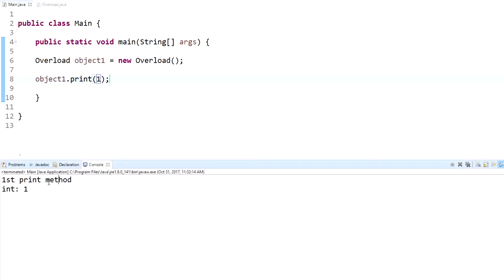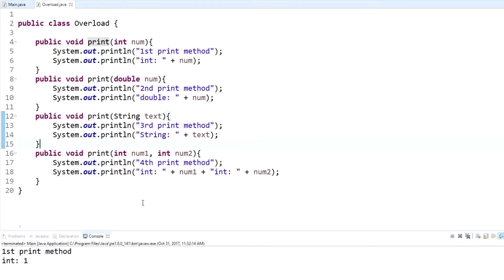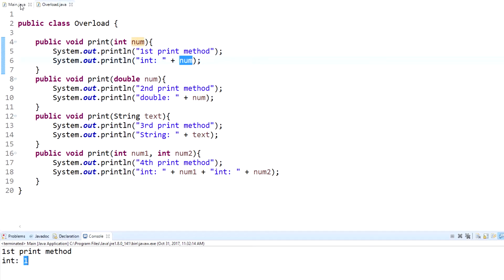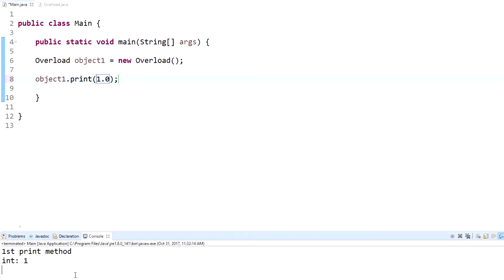When I pass in just an integer — let's say 1 — it displays 'first print method' and 'int: 1', which is what we passed in. What happened is it went through the methods and looked for the first one that matched the data type. We have one integer, so it went to the print method, found the one that accepts one integer, and ran that method, displaying 'first print method' and 'num' which is what we put in.